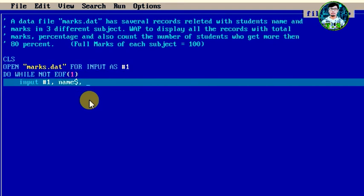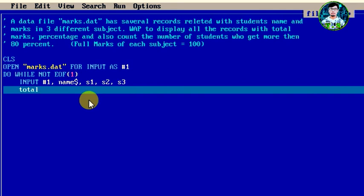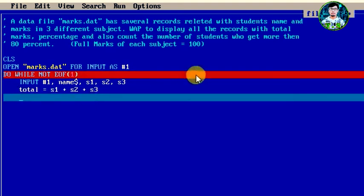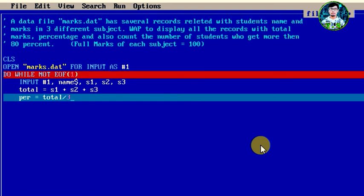Inside the loop, we use INPUT #1 to read from file number 1: we read Name$, then subject1, subject2, and subject3 marks. Then we calculate the total: total = subject1 + subject2 + subject3. After that, we calculate the percentage: per = total / 300 * 100, which is total divided by 300 since full marks is 100 per subject.